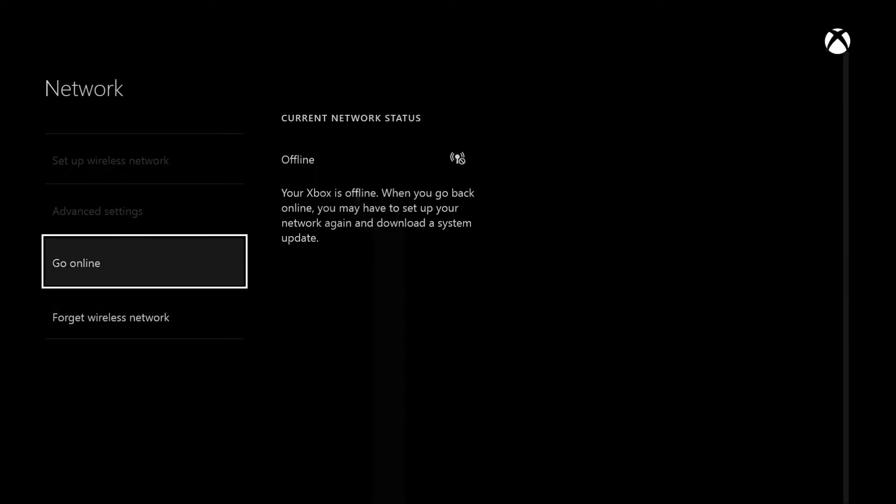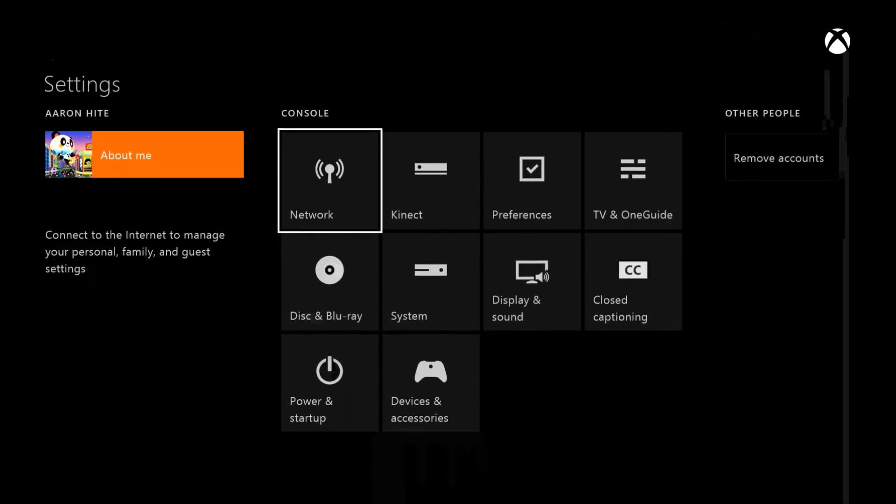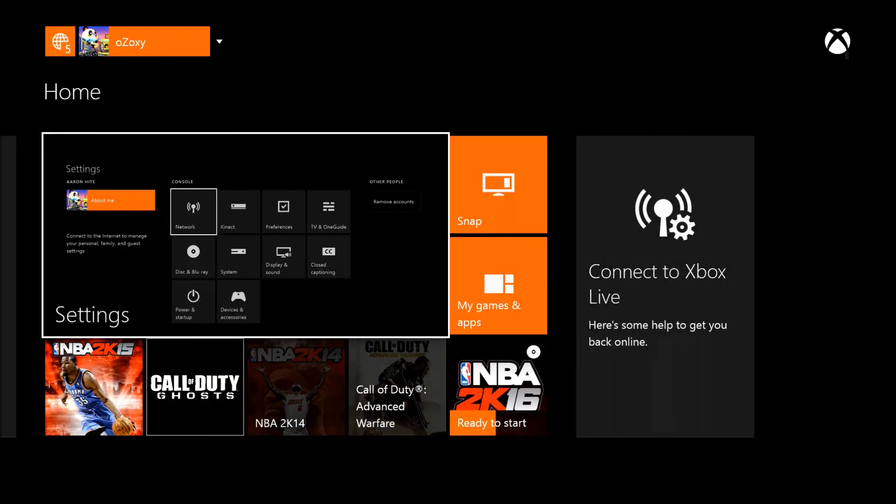When you go to network, it's going to show these options. You hit go offline - it's going to say go offline instead of go online. Your games are going to install so much faster.